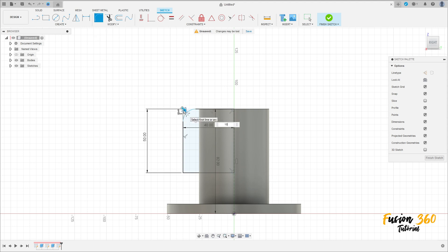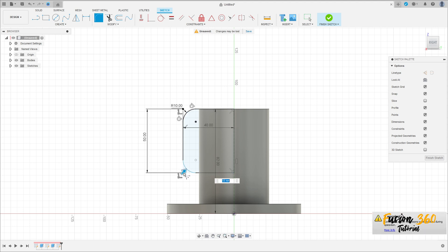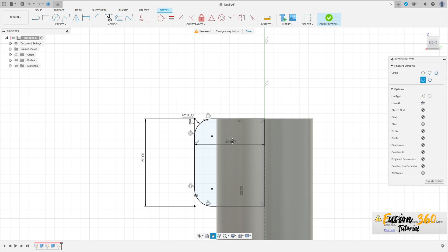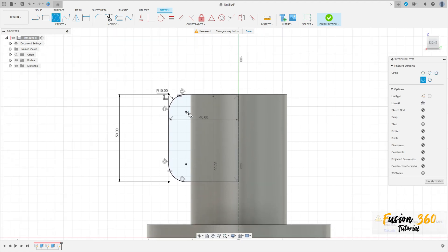Go to fillet, make a fillet here with 10 millimeters, and create another fillet here with 10 millimeters, press OK. Select the circle, make a circle here with 8.5 millimeters of diameter, and another one here with 8.5 millimeters of diameter, and press OK.